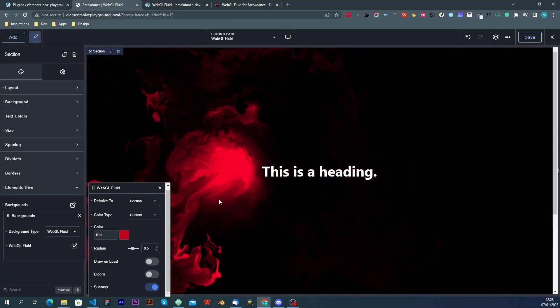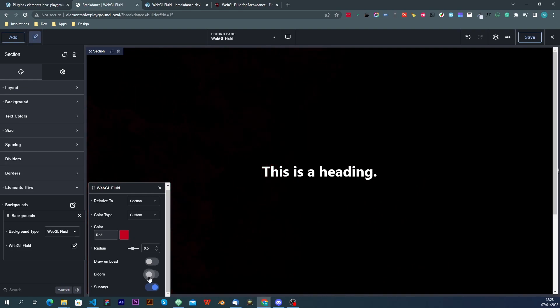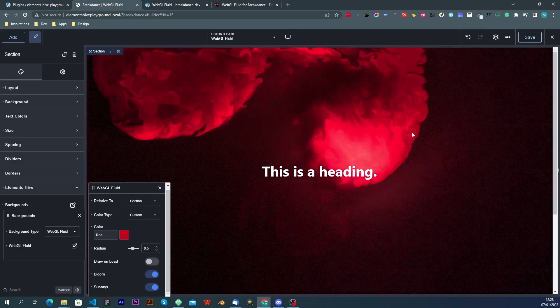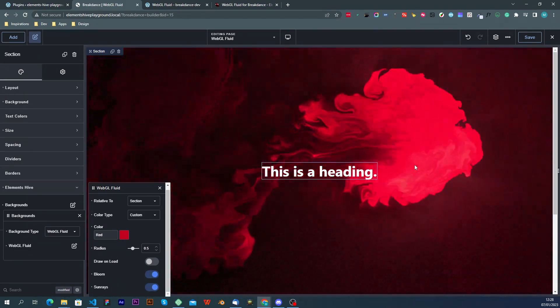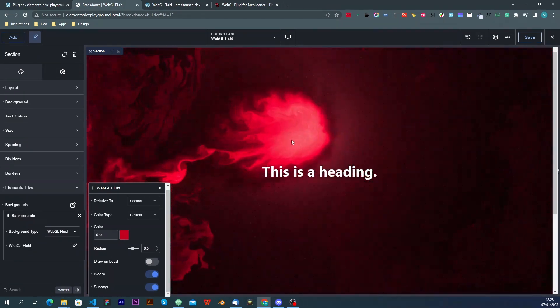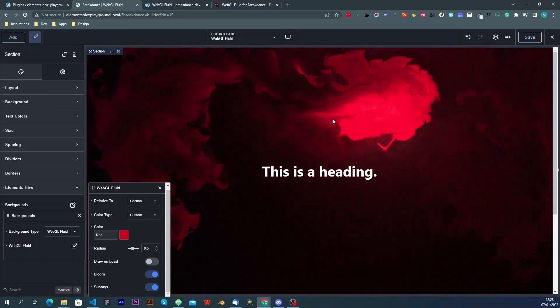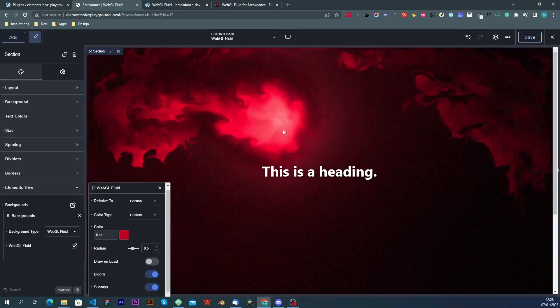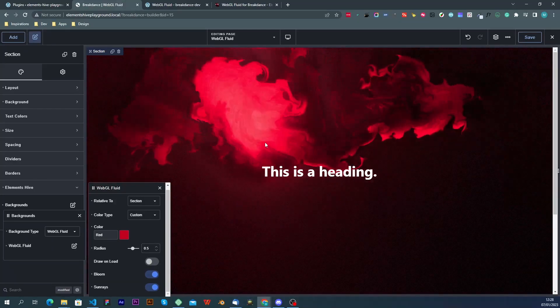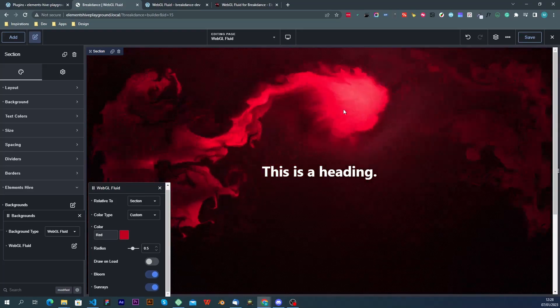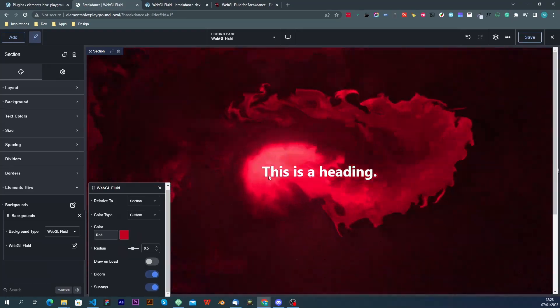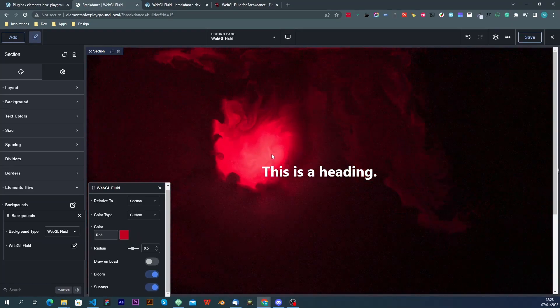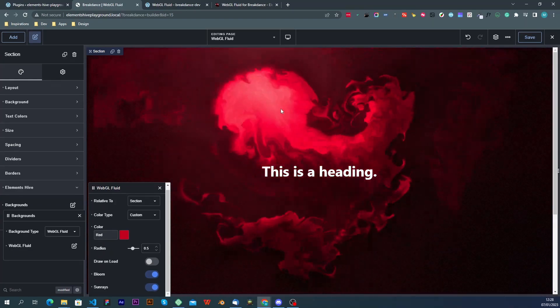But if we enable the bloom effect which applies to the whole screen it will also glow the rays of light. So you can see that even outside of the splat there is sort of a smokey haze and those are the light rays that are being created.